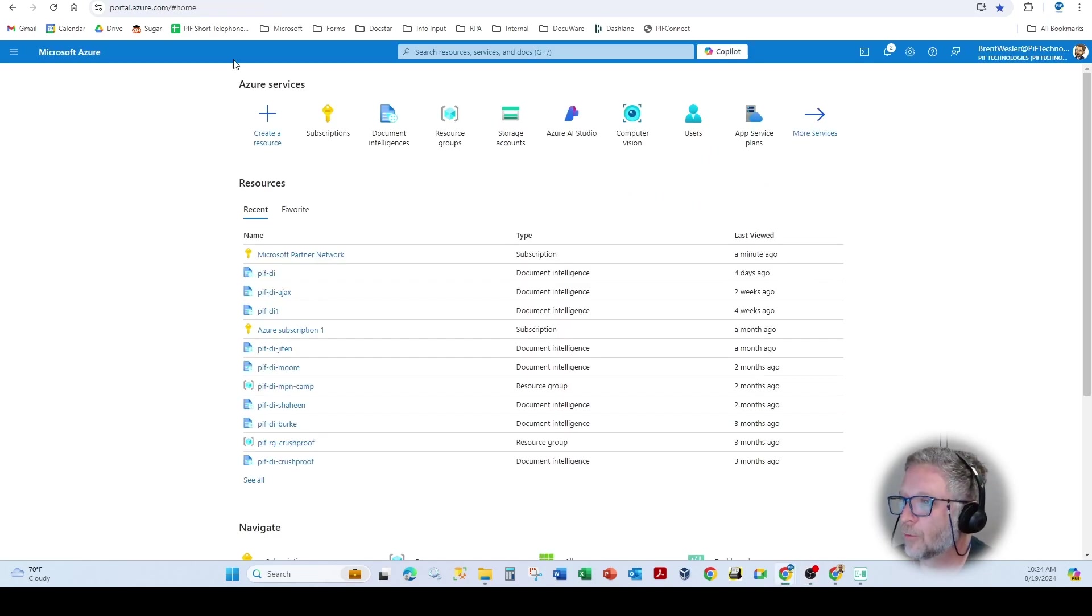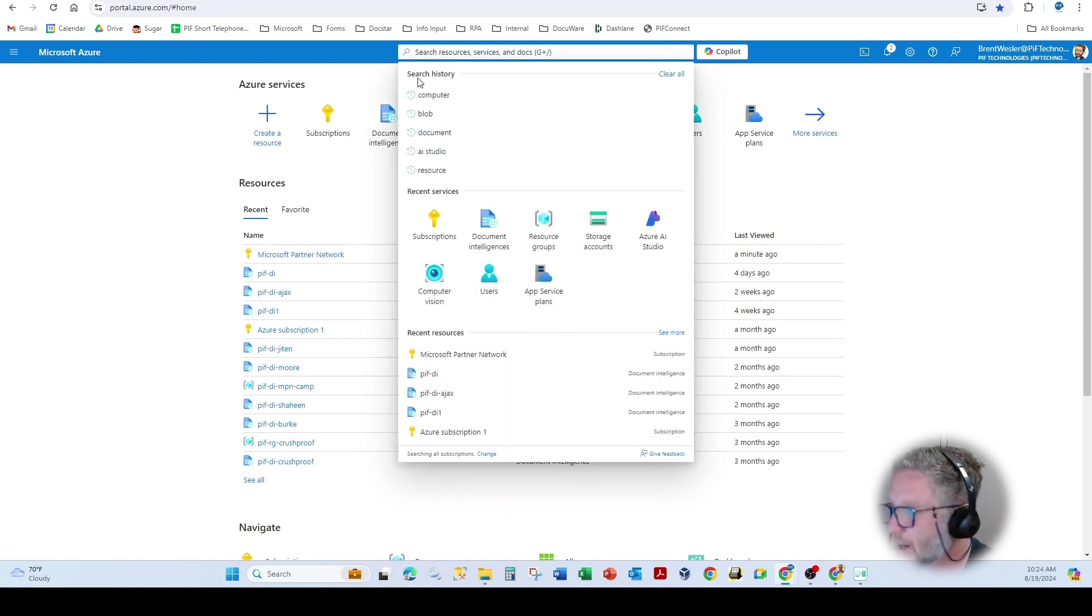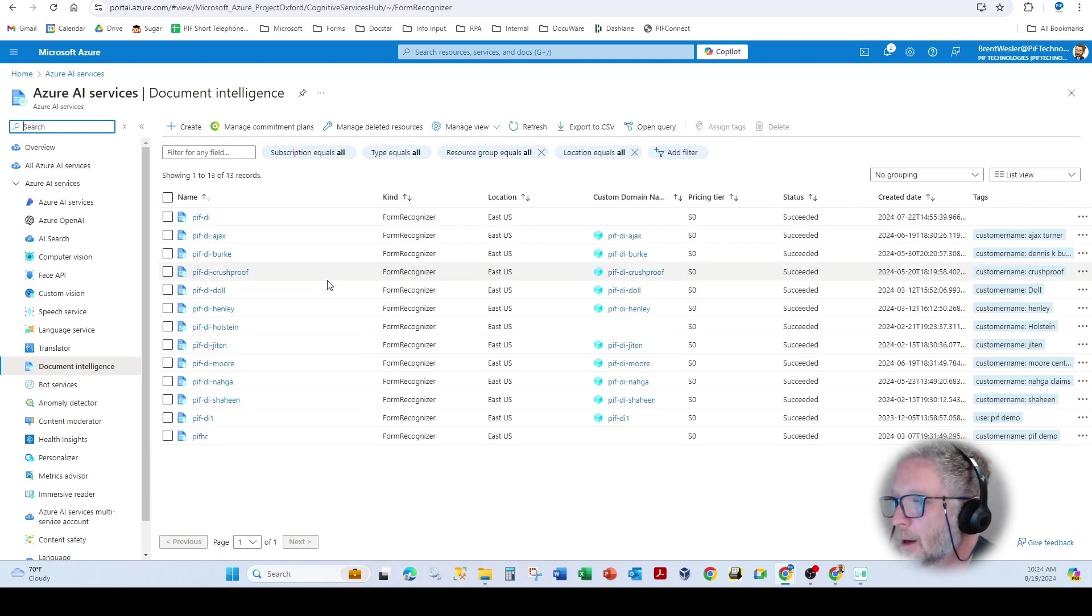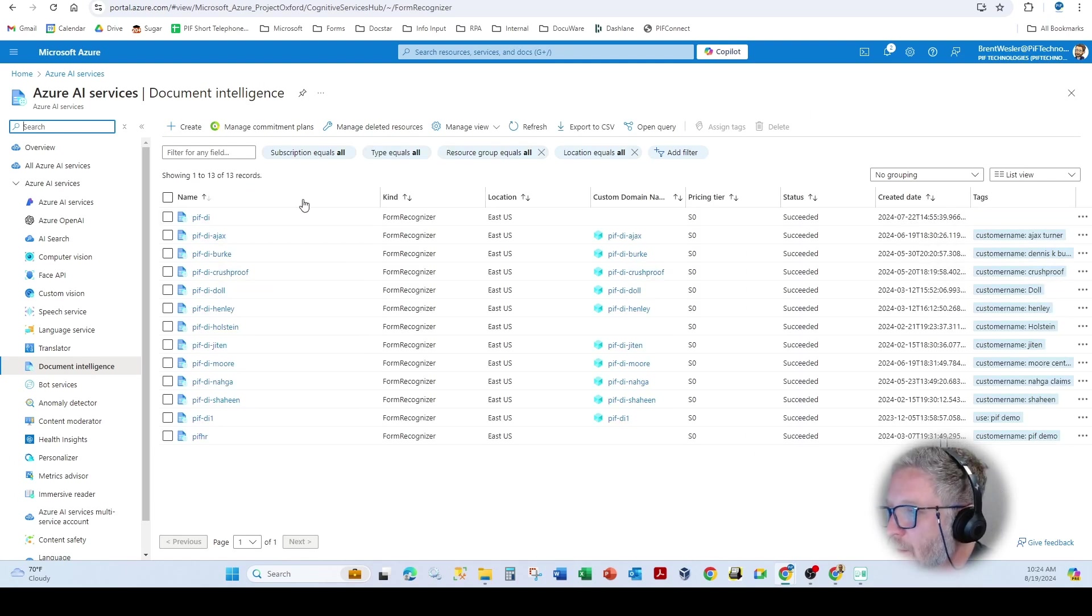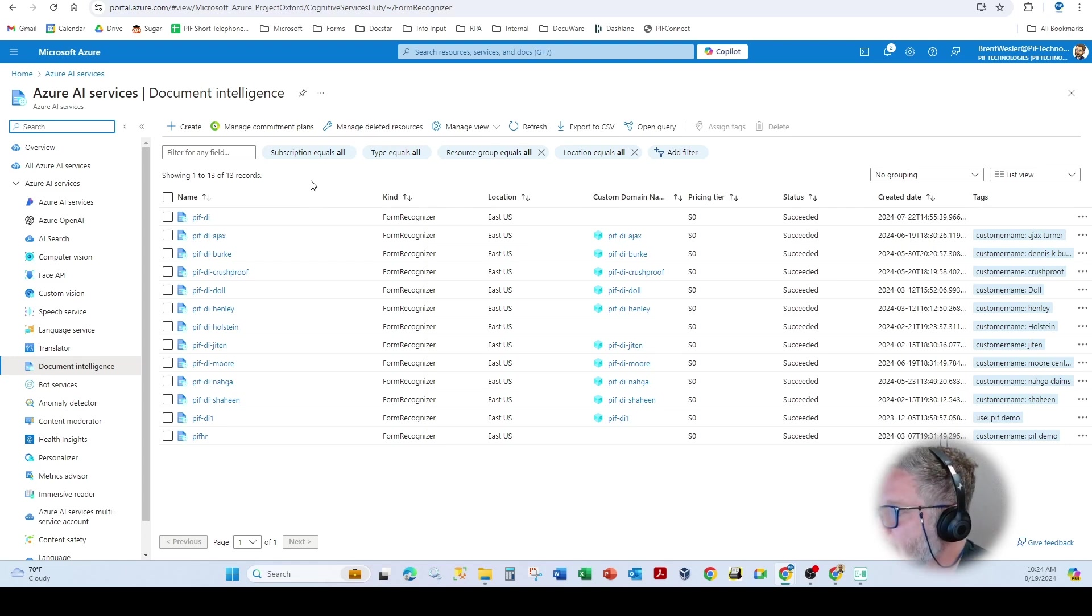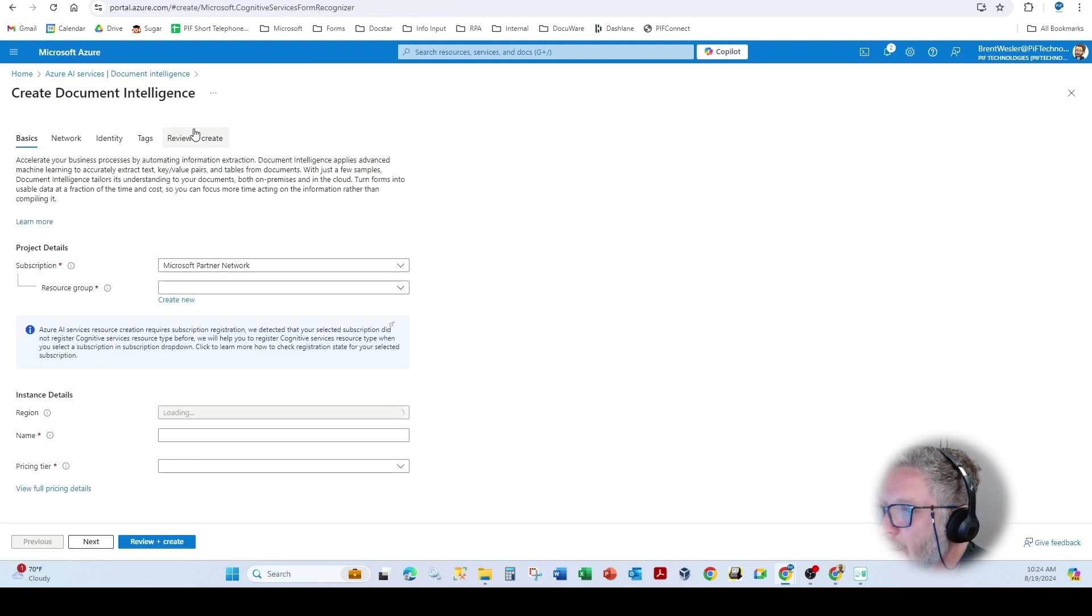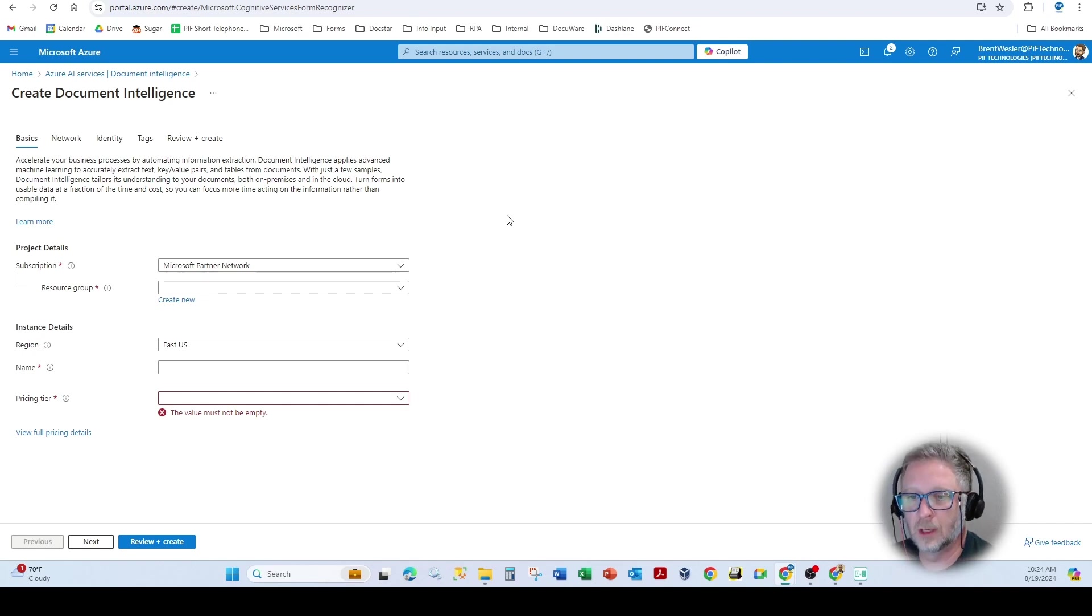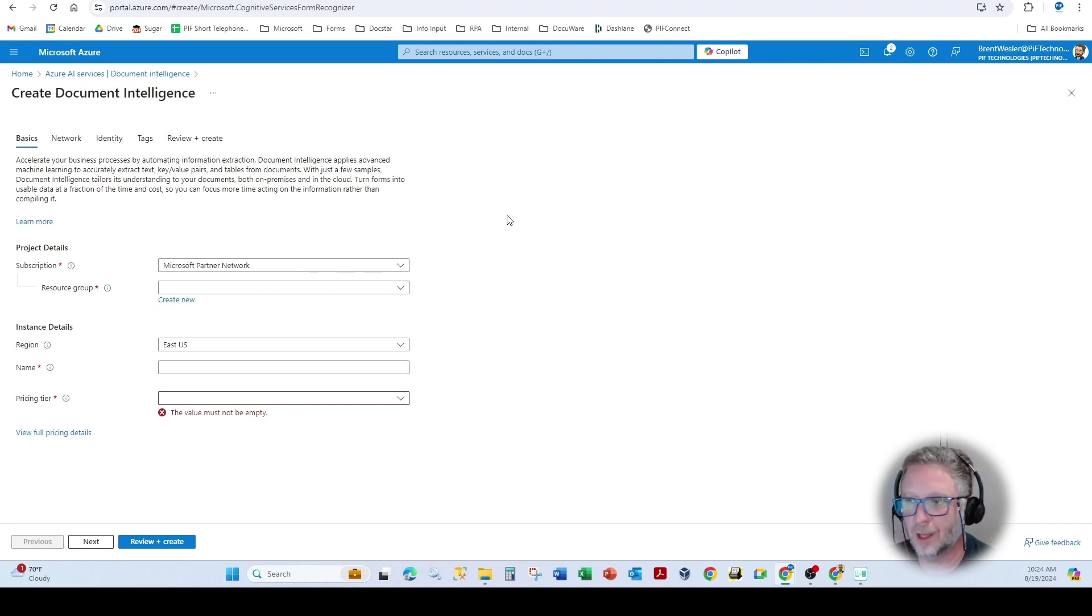The first thing we're going to do is go to Azure and you're going to type in document intelligence, which you'll see here. And this comes back with all the document intelligence. We have obviously set up these with our particular clients. And so if you hit create here, this will allow us to start to create that particular document intelligence and get the endpoint and the actual API key.